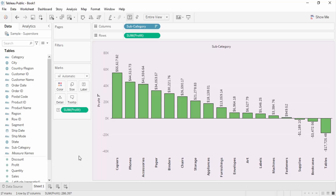Hello everyone, welcome to the Tableau tutorials. In this video we are going to see one of the most important concepts, and that is the dual axis concept in Tableau. What happens with the dual axis concept is that suppose there is a visualization like right now we are dealing with a visualization that is subcategory-wise profit.